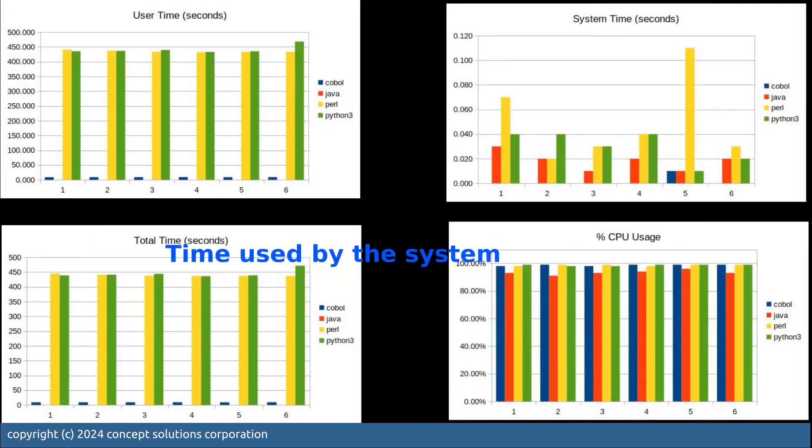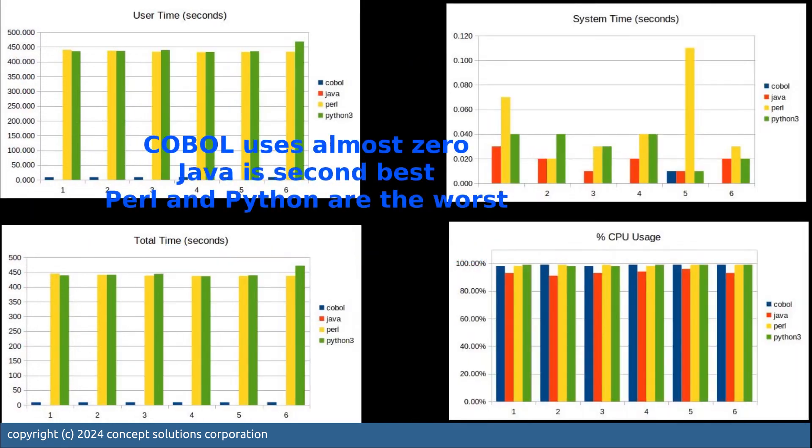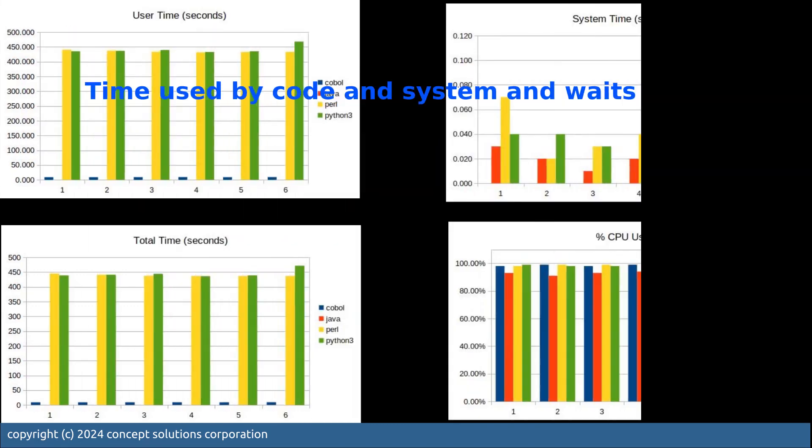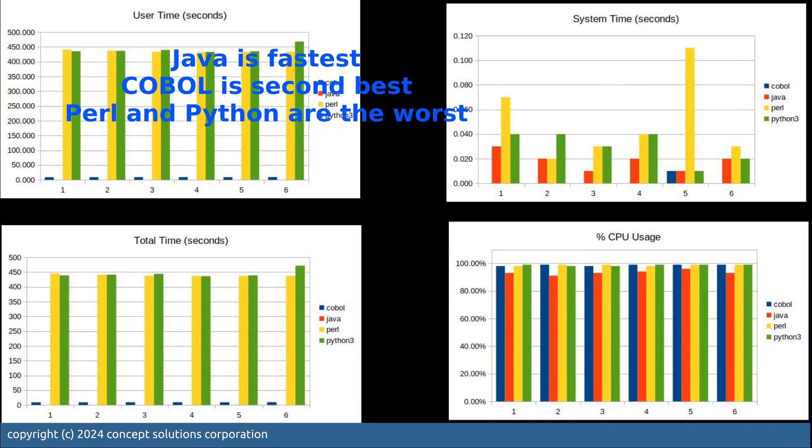For the system time COBOL uses almost zero, Java is the second best. And here's the total time, Java is the fastest, COBOL is the second, Perl and Python are the worst.